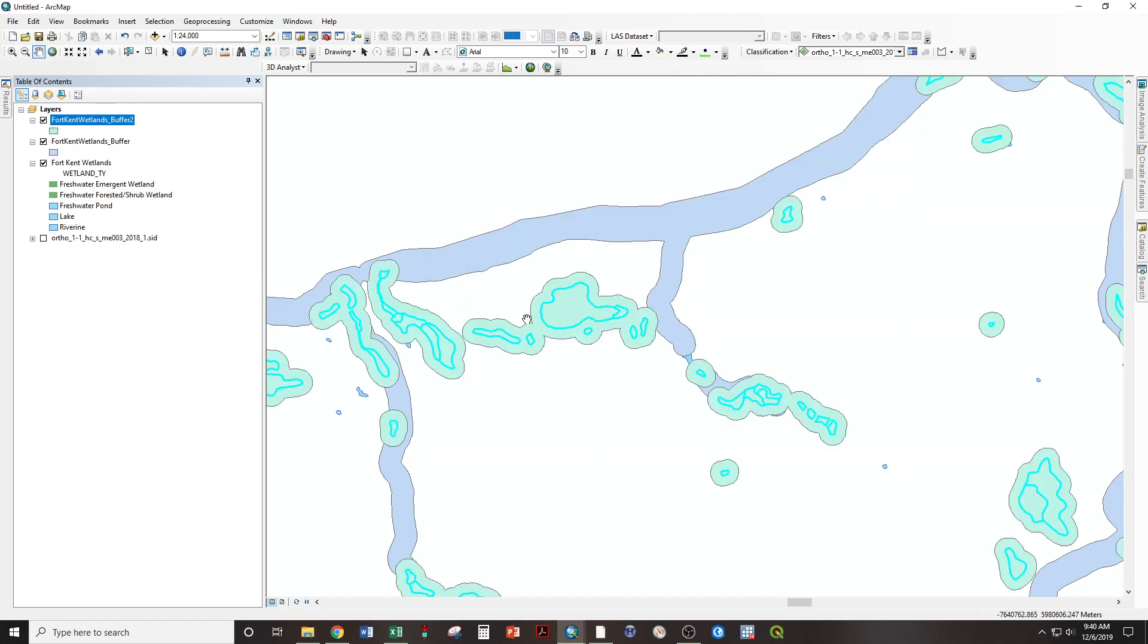And now I can go back and change that dissolve type from none to all. And now when I turn that on, you can see that has created just one single buffer where before overlapping things just all bunched together.